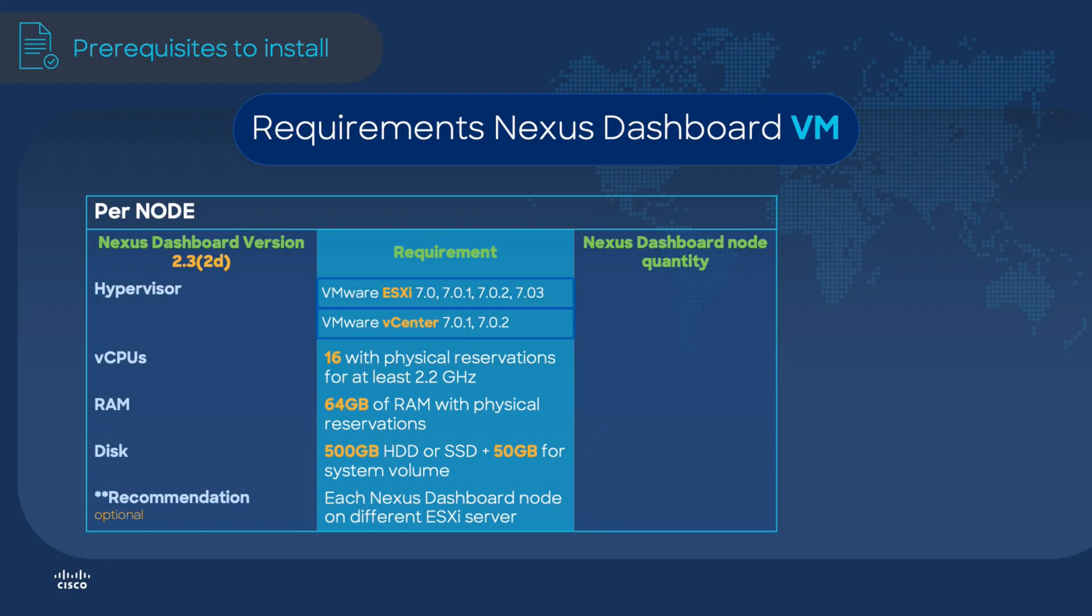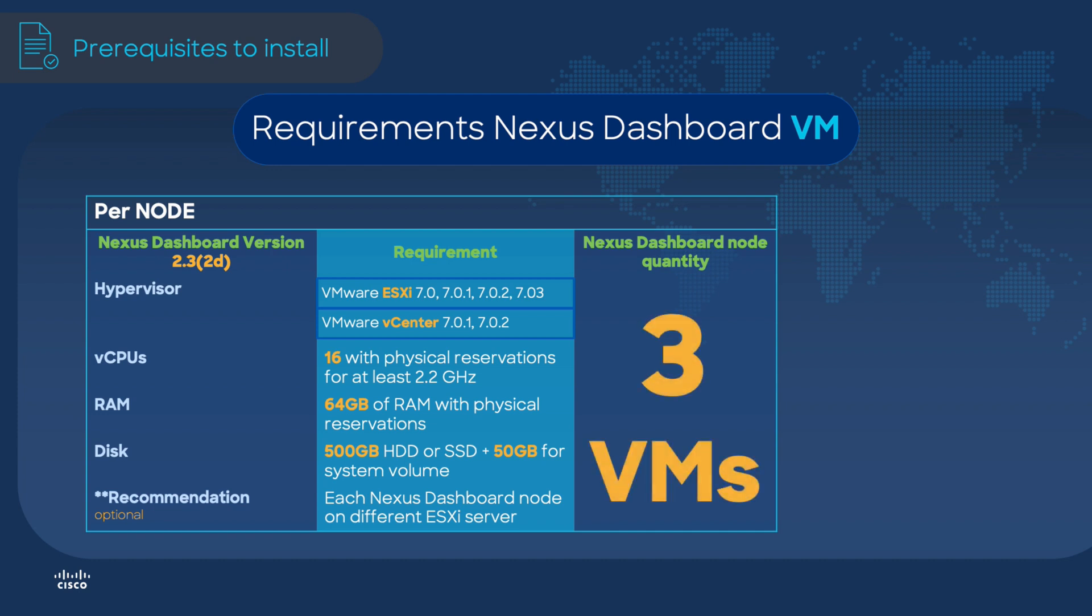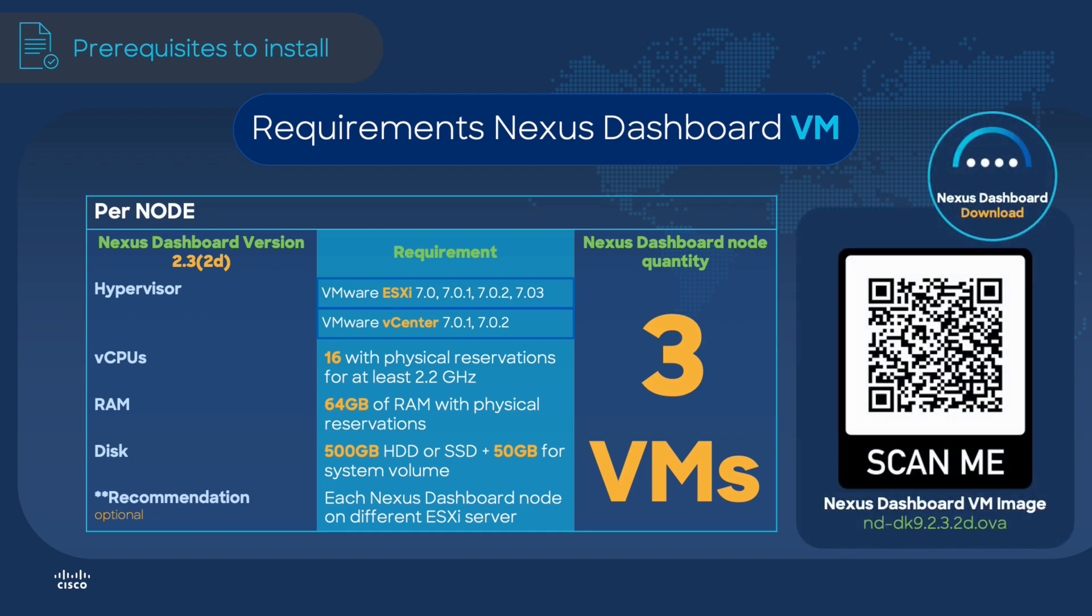Before deploying Nexus dashboard OVA on VMware let's check the available resources we must have in our compute infrastructure. The requirements are per node so remember to provision times three all the resources on the table since the cluster for this use case requires three nodes. In this video we are using Nexus dashboard virtual version 2.32d so if you prefer you can scan the QR code and that will take you directly to the file download.